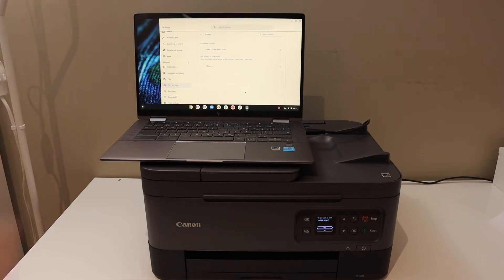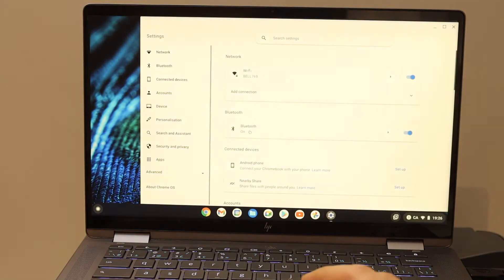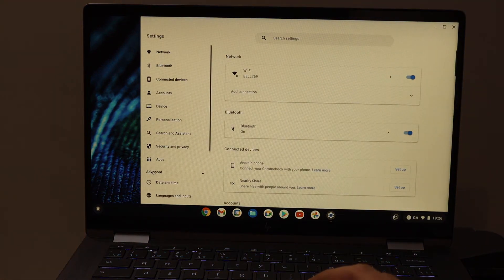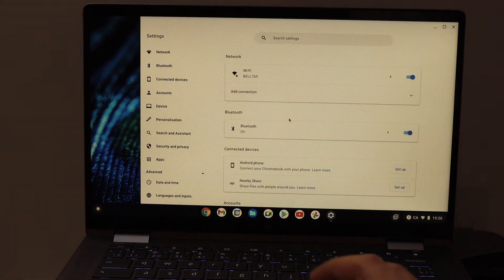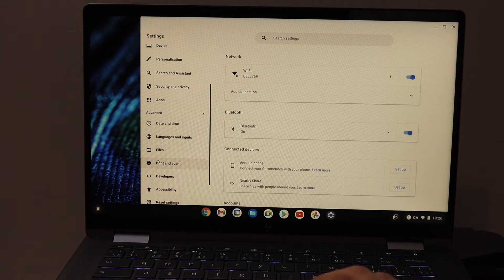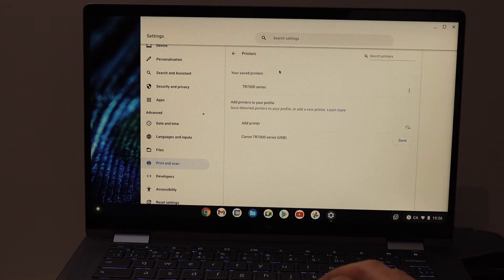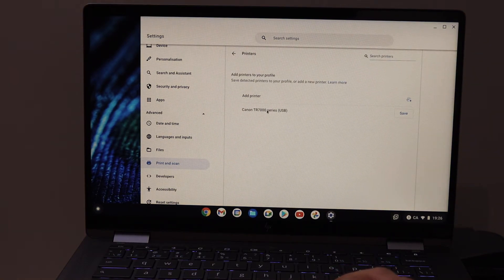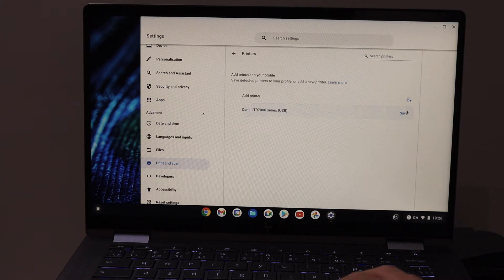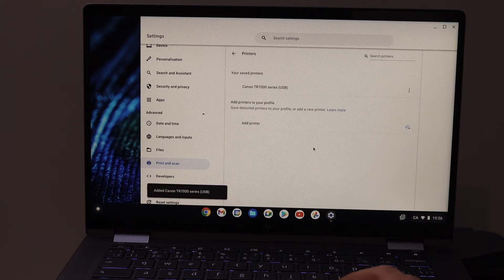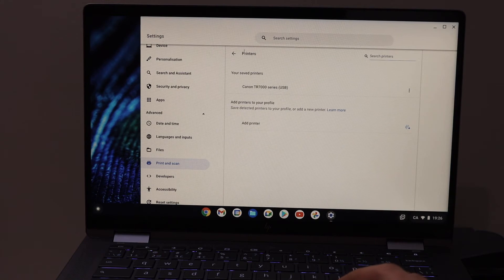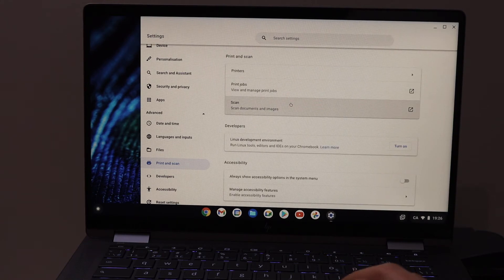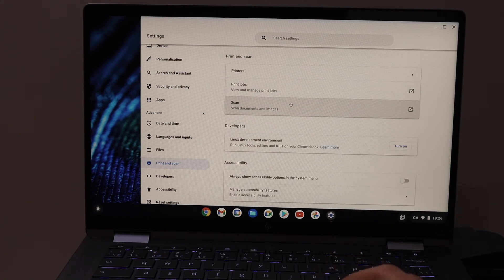Go to Settings, Advanced, Print and Scan, then Printers. It will show up as a Canon TR 700 series. You can save it. Now we can do the printing and scanning from here. For example, click